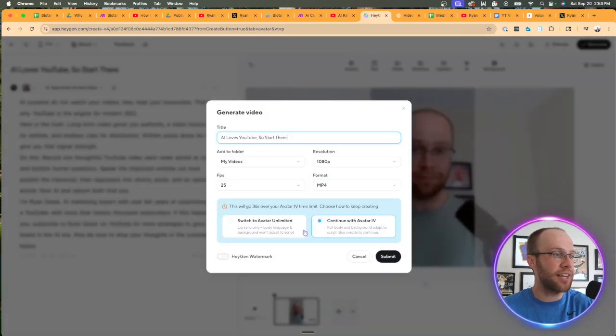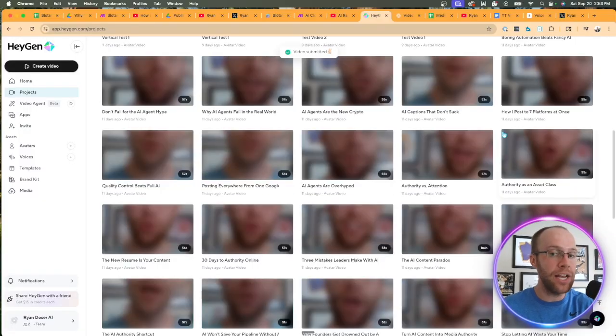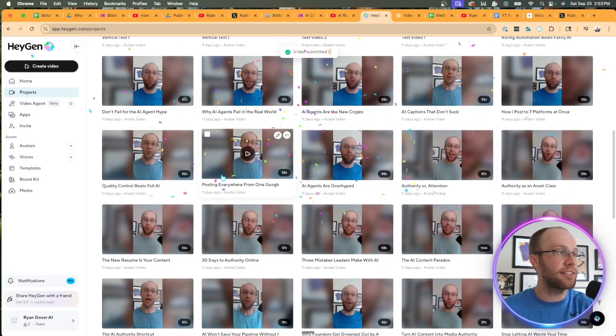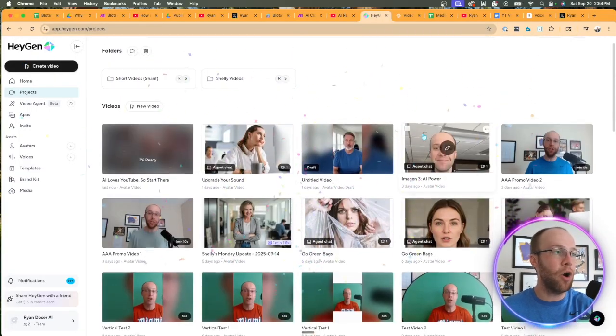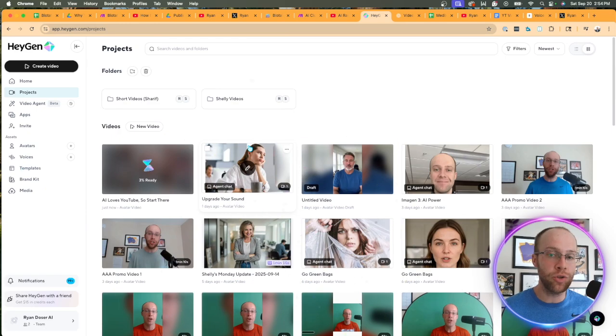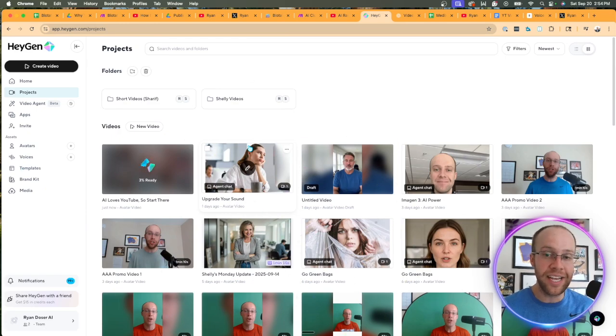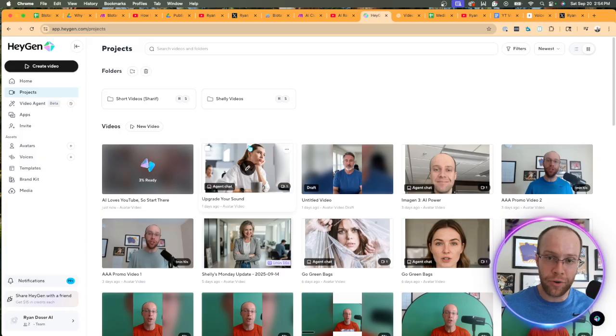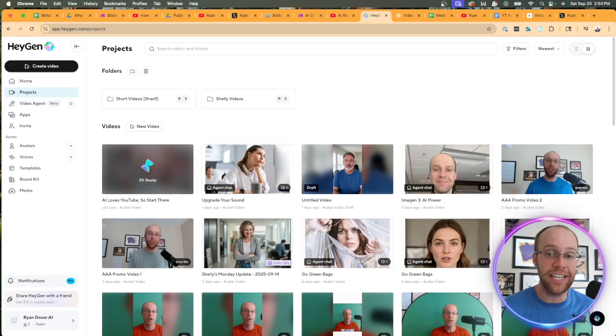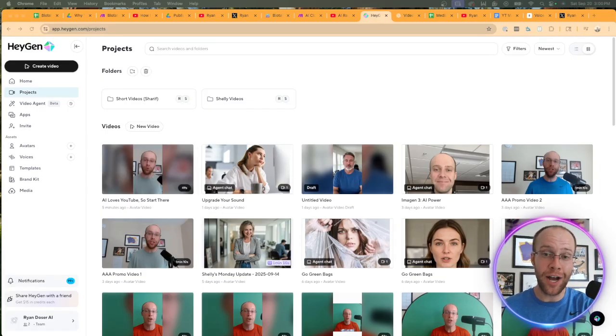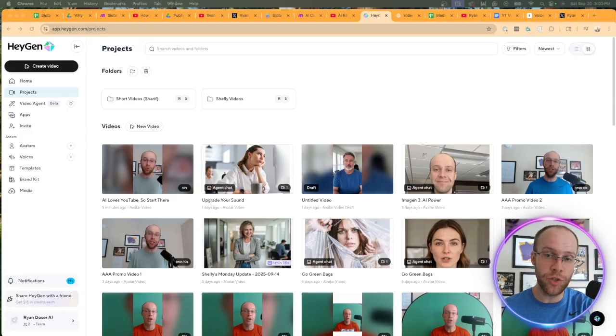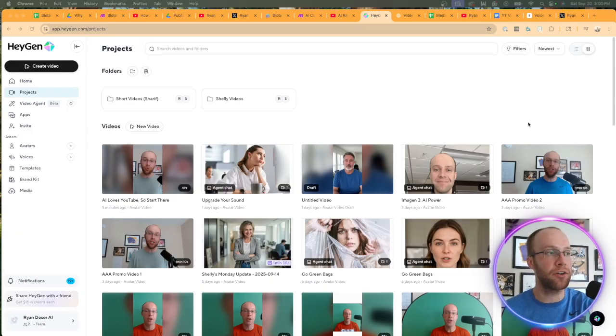That voice is coming from 11 Labs where I have my professional voice clone set up. That's a whole separate software. I won't get into that, but then you'll see this video is about 50 seconds long. You can obviously come in here and edit the script within the editor if you want, but that's it. Then you would click Generate, switch to Avatar Unlimited, click Submit. That is the manual process you would do.